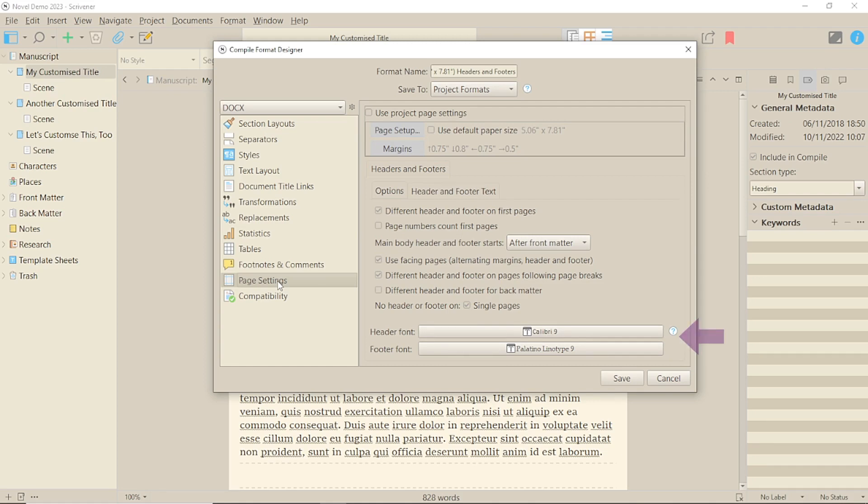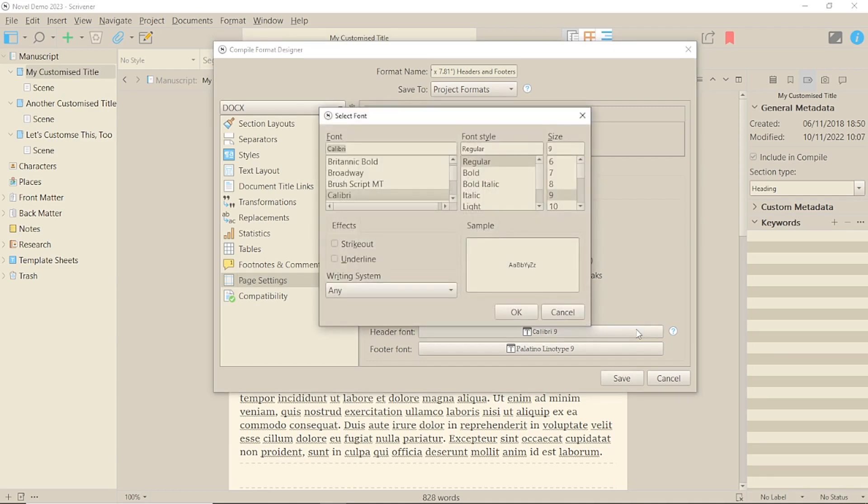Down the bottom of the window you have the Header and Footer fonts. Personally, I've never understood why these are different fonts in the paperback formats, but to change them, just click on the bar and you'll get a regular font selection window to make your choices.